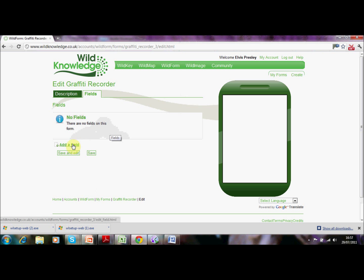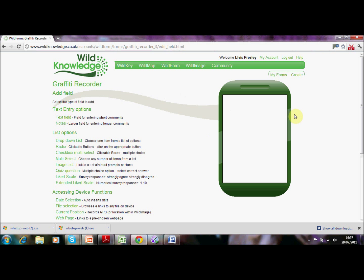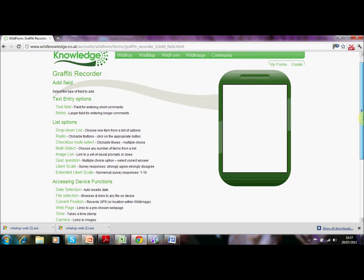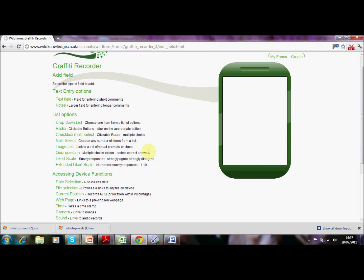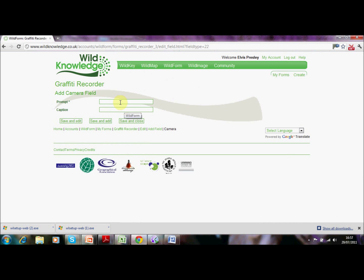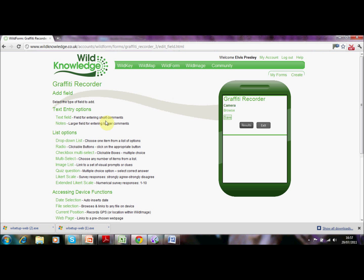We've written the description of the form and now we're going to add our three fields. With WildForm there are almost 20 options to choose from. The first option we're going to look at is under the accessing device functions and is the camera field. We simply click on there, type a small prompt — in this case 'camera' — and if we wanted to write more instructions we could do that in the caption field. So we're going to save and add that.